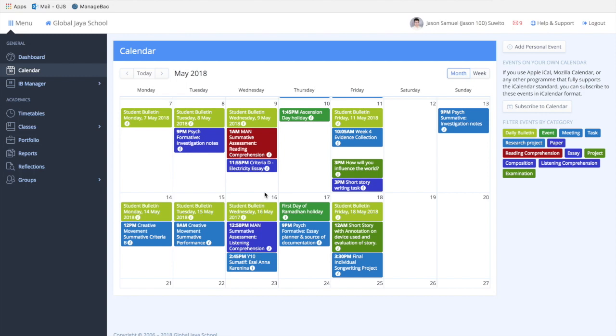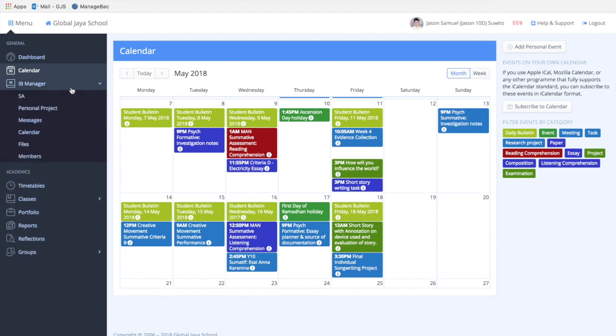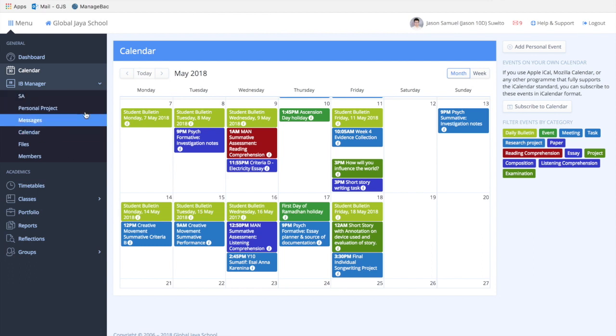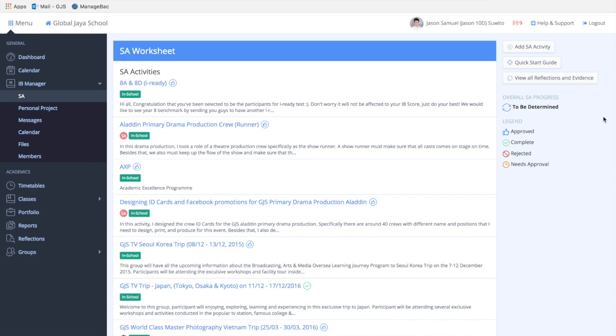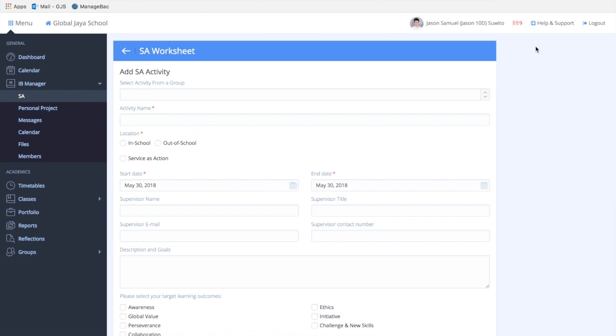The IB Manager contains a lot of information, especially about the IB program. The SA page, which stands for Service and Action, will be used to record your SA activities, which is one of the requirements of the IB program.